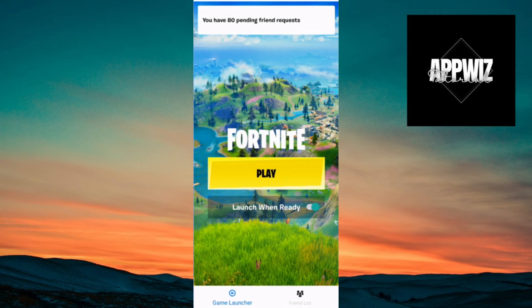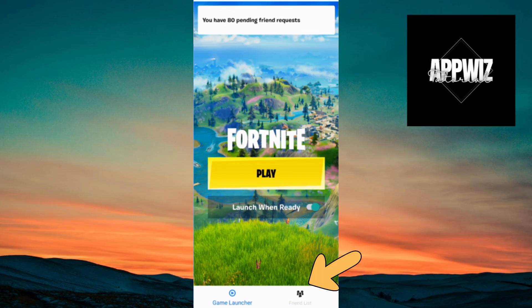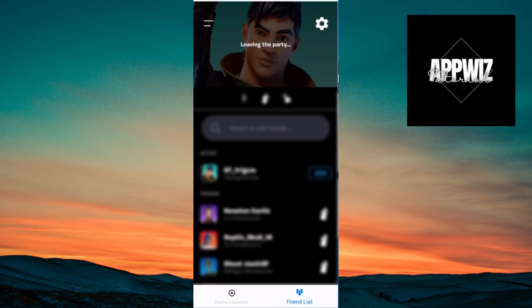First things first, you want to head over to the Fortnite game launcher, right here. Below you will be able to see your friend list. You want to click on friend list, and you will be brought to this page right here.